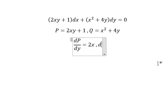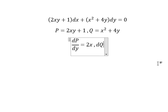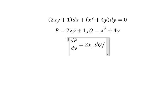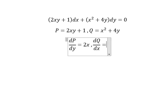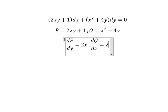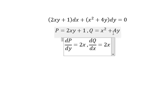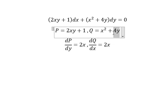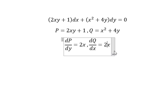We have dy, that means we need to do the first derivative of q with respect to x. This one we have 2x. This one we don't have x, so you get number zero.